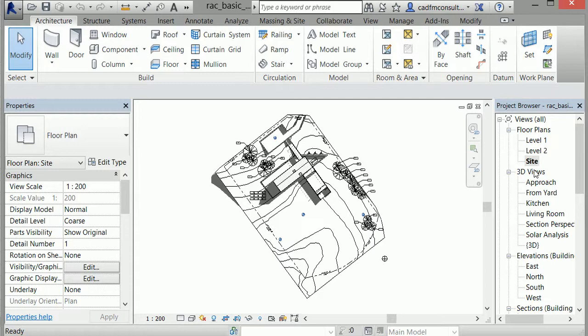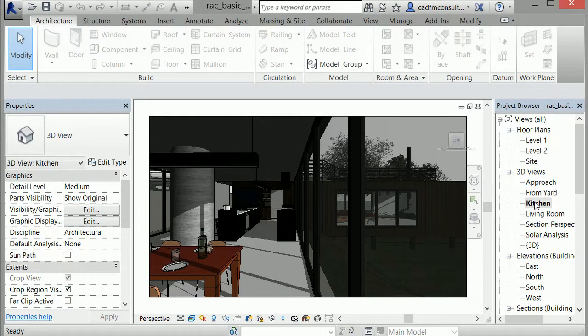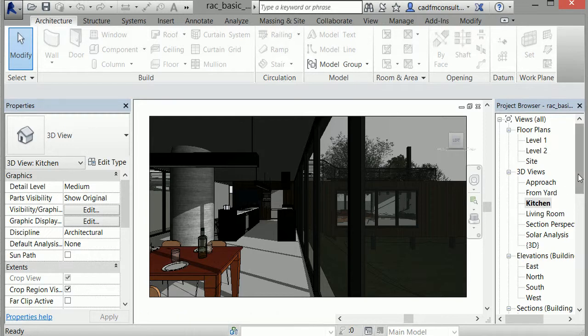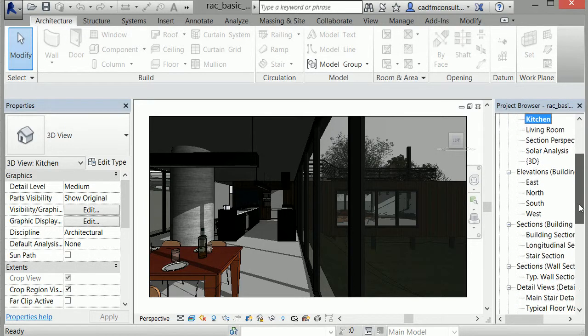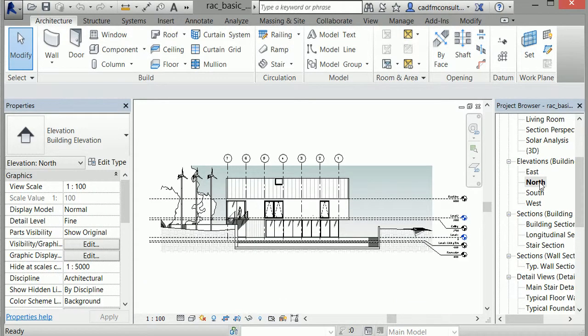Revit also provides 3D views of the project. For example, selecting the Kitchen 3D view brings up the rendered image of the kitchen shown in the first lesson. Elevation sheets are also available, containing the elevation and grid information of the site. This is the elevation view from the north.